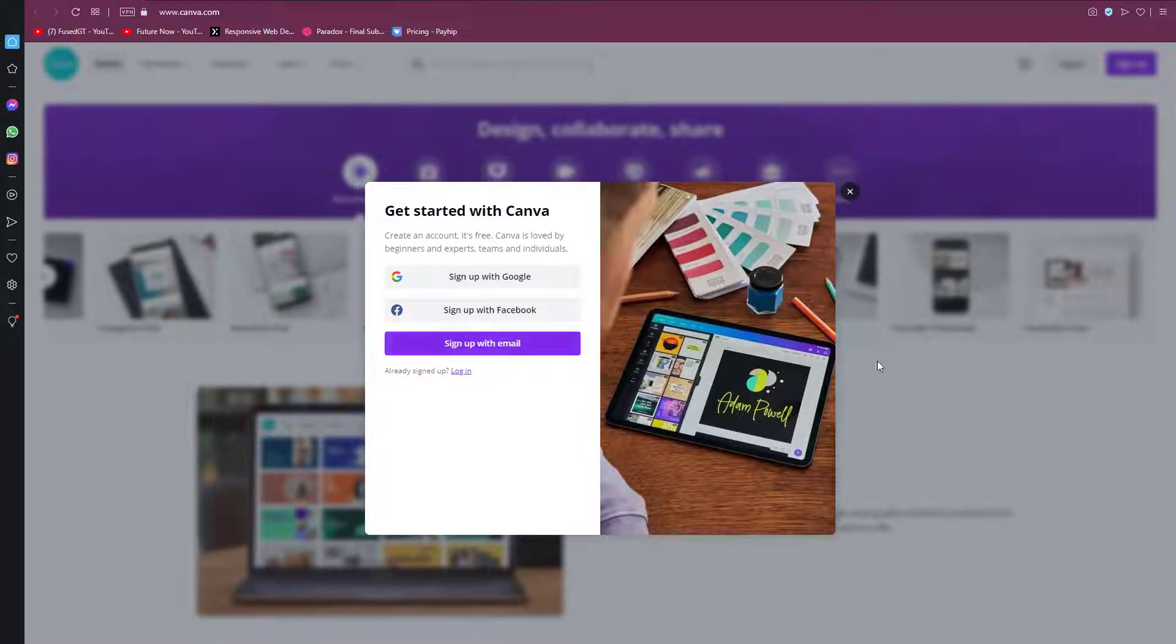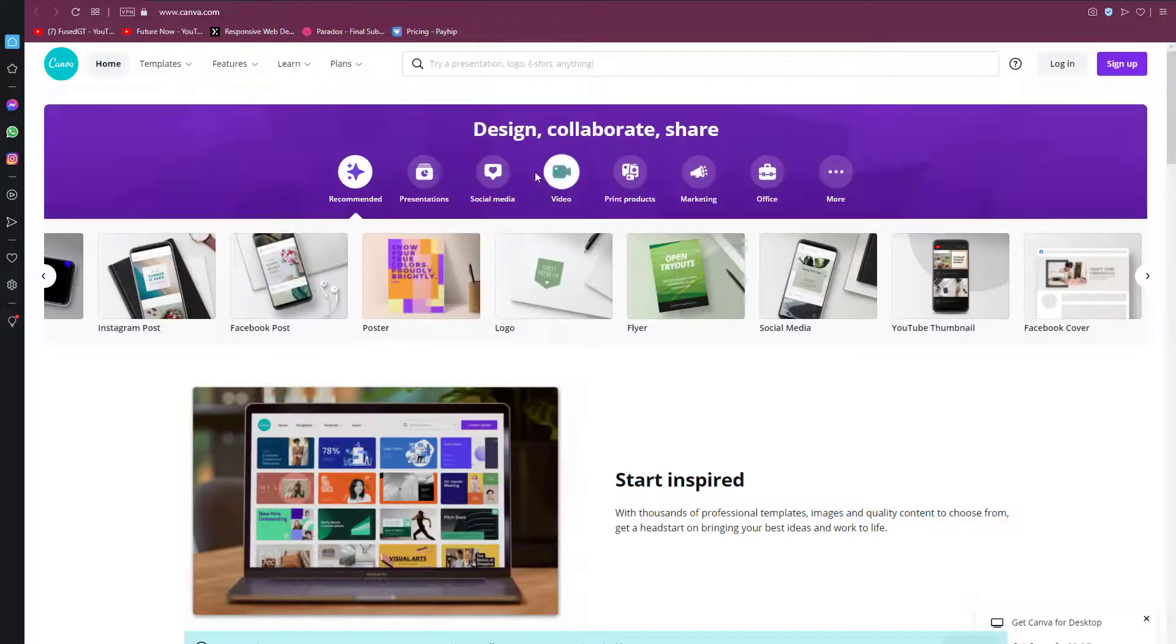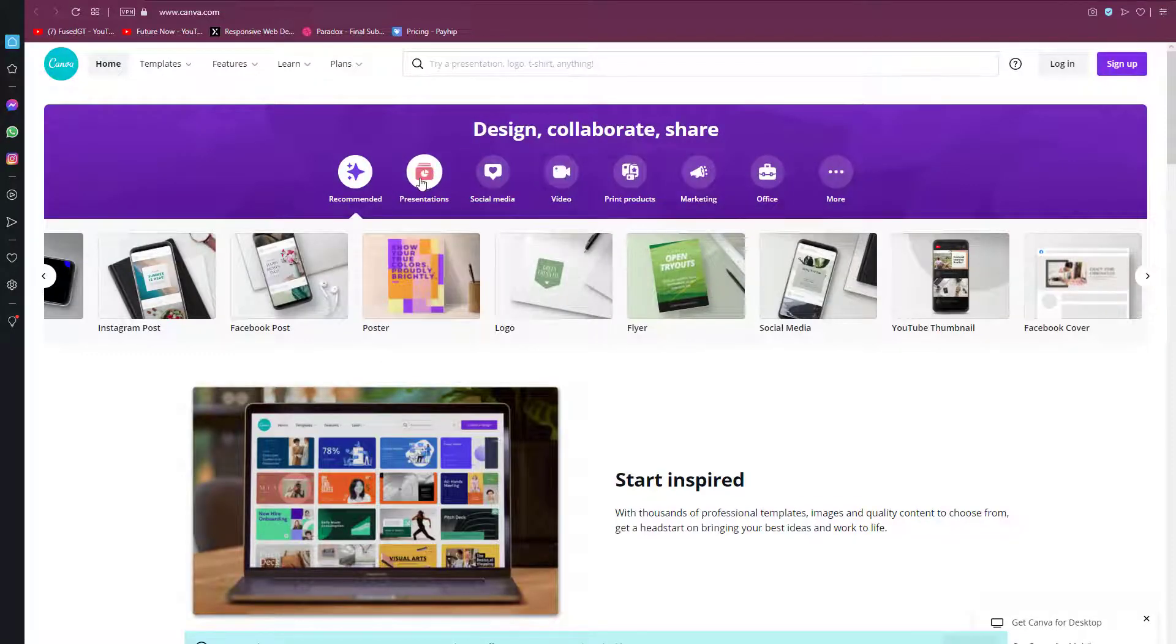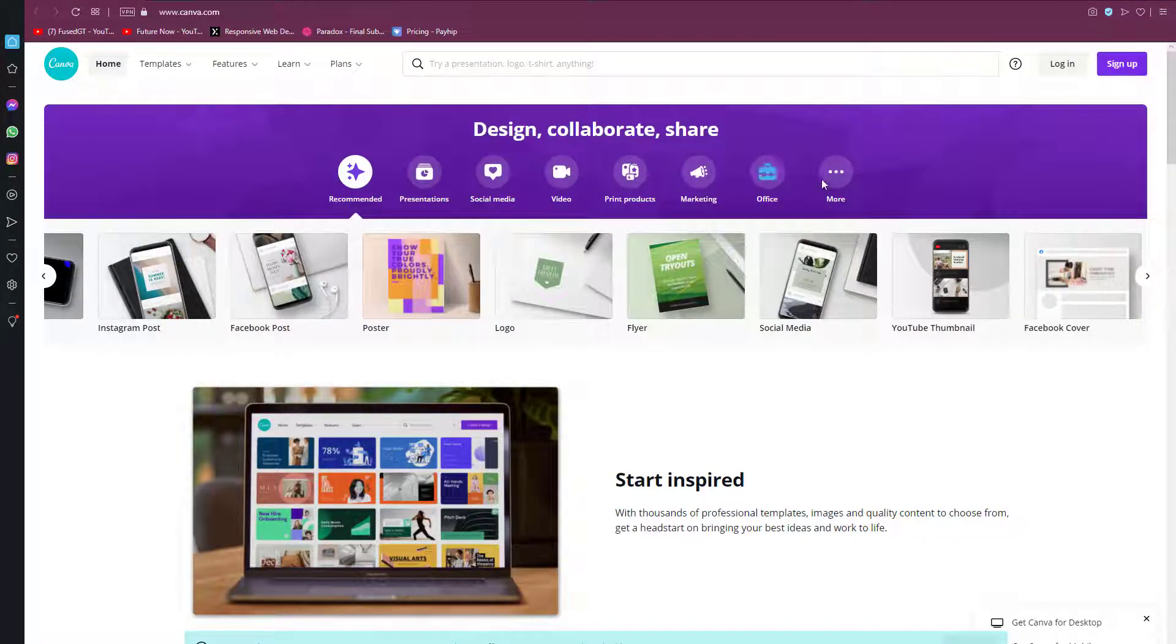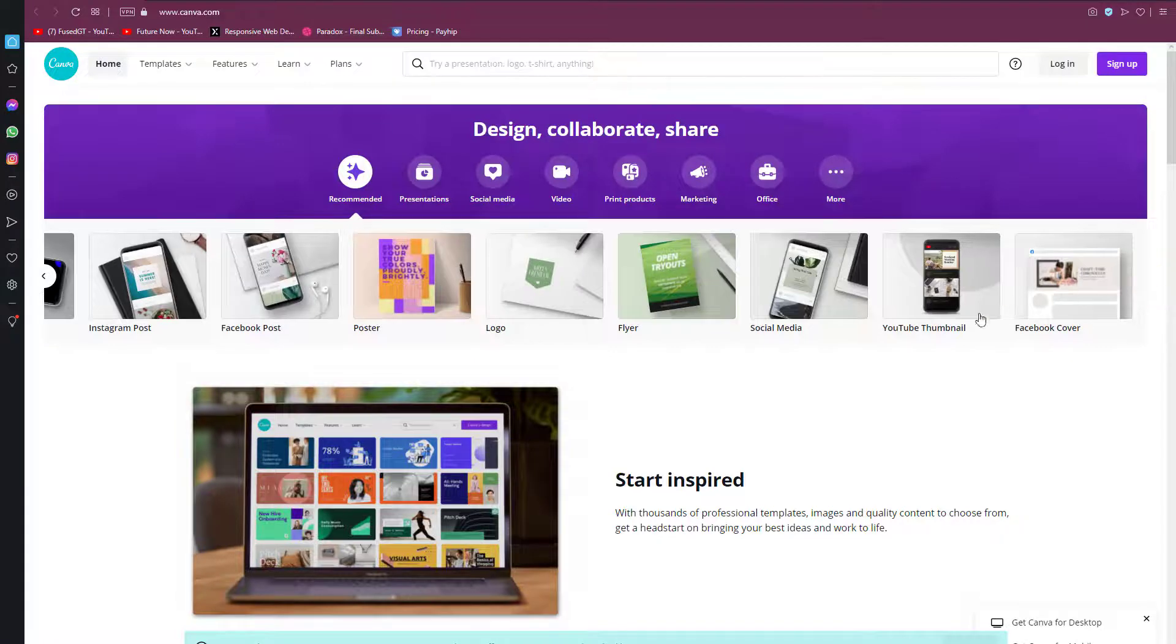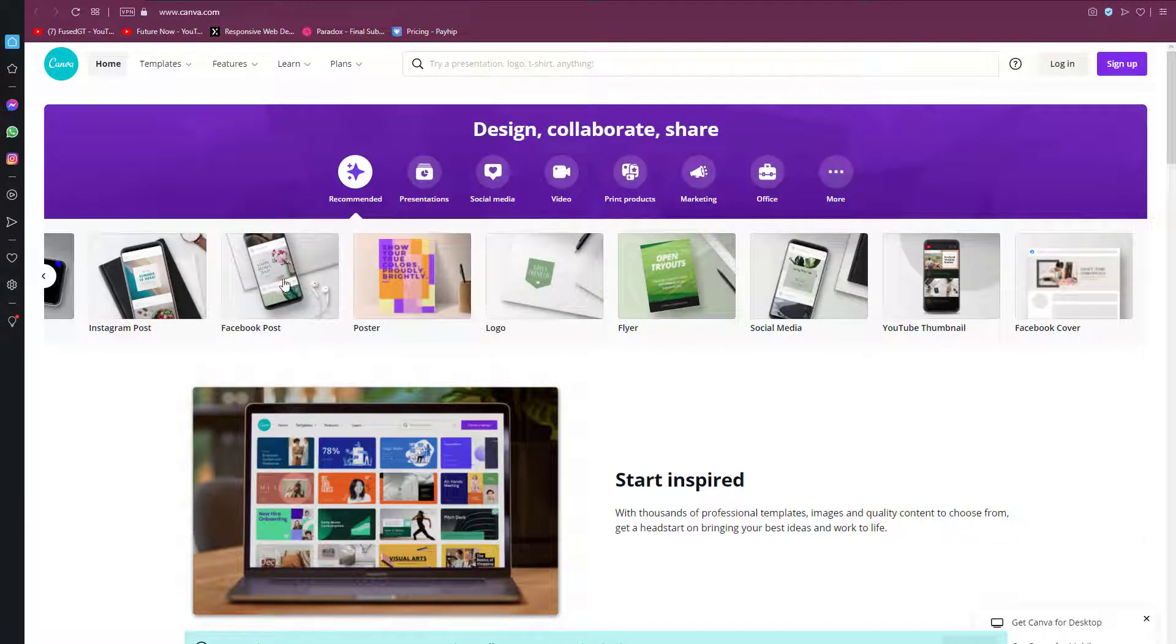Your question is what is Canva? Canva is a graphic design platform used to create social media graphics, presentations, posters,